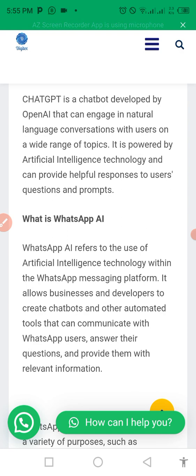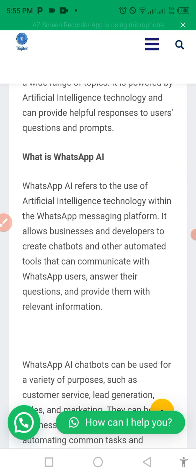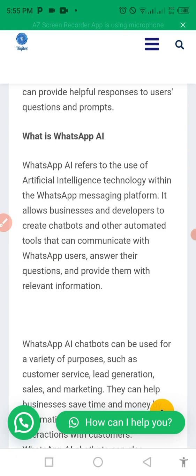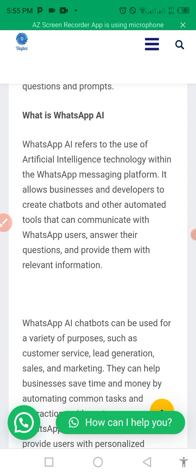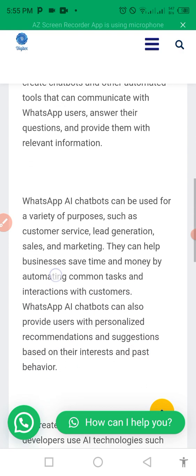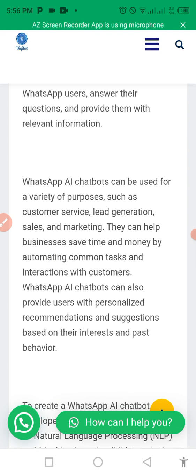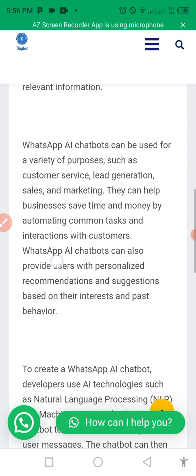For business owners who have a lot of leads and generate a lot of leads on WhatsApp, this AI is the best deal for you. All you need to do is check through at your leisure time after the AI has done the job — communicating and dealing with your customers. WhatsApp AI is the use of artificial intelligence technology with the WhatsApp messaging platform. It allows businesses to create a chatbot or other automated tools that can communicate with WhatsApp users, answer their questions, and provide them with relevant information. It can be used for customer service, lead generation, sales, and marketing.